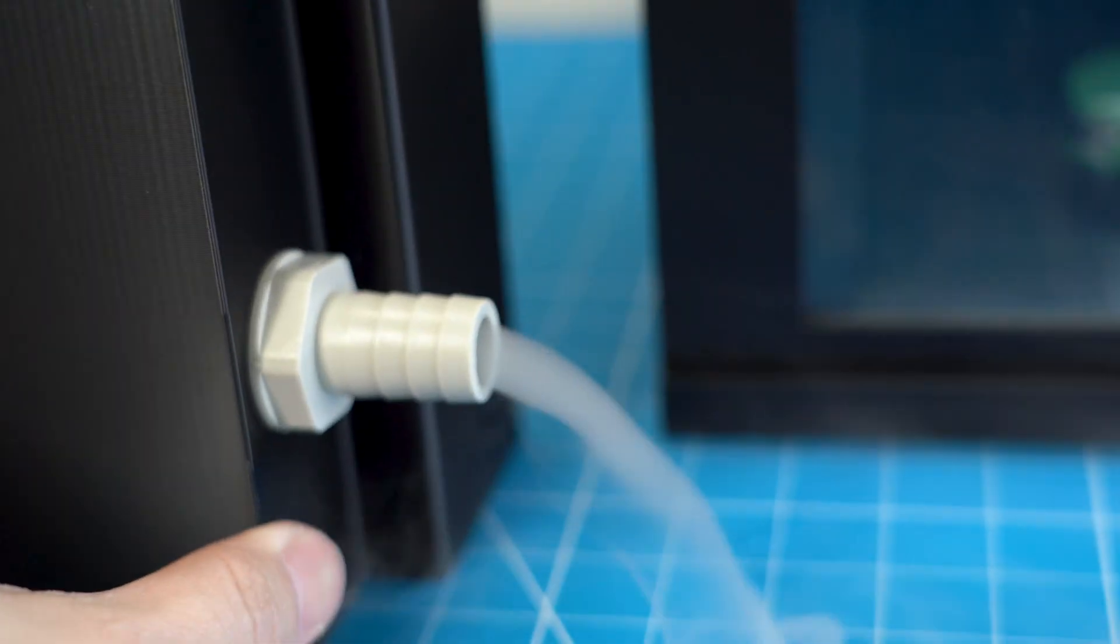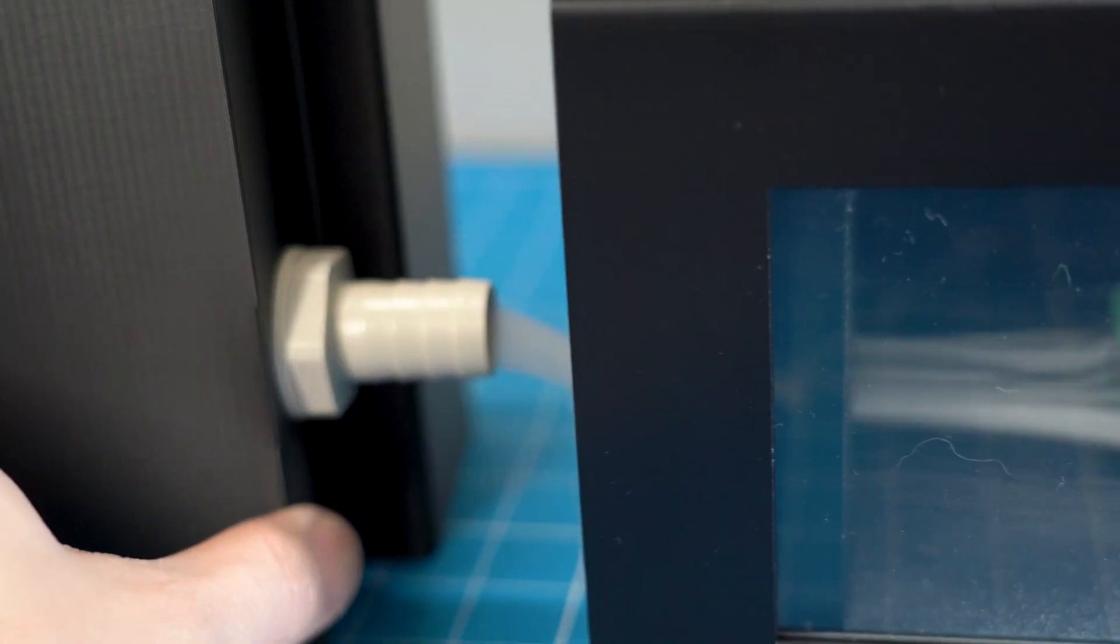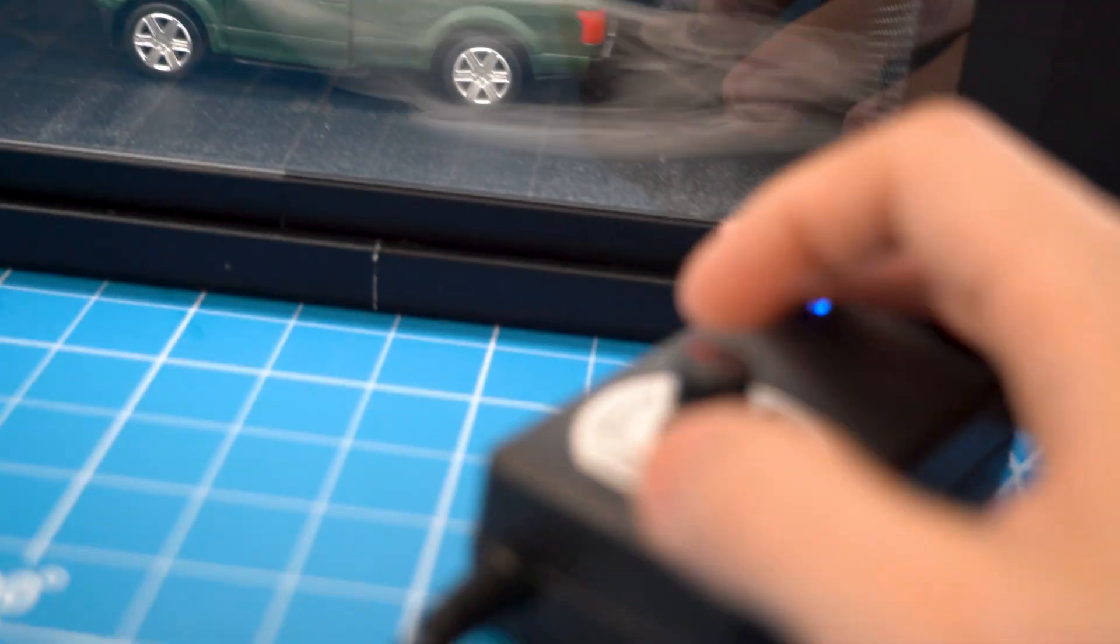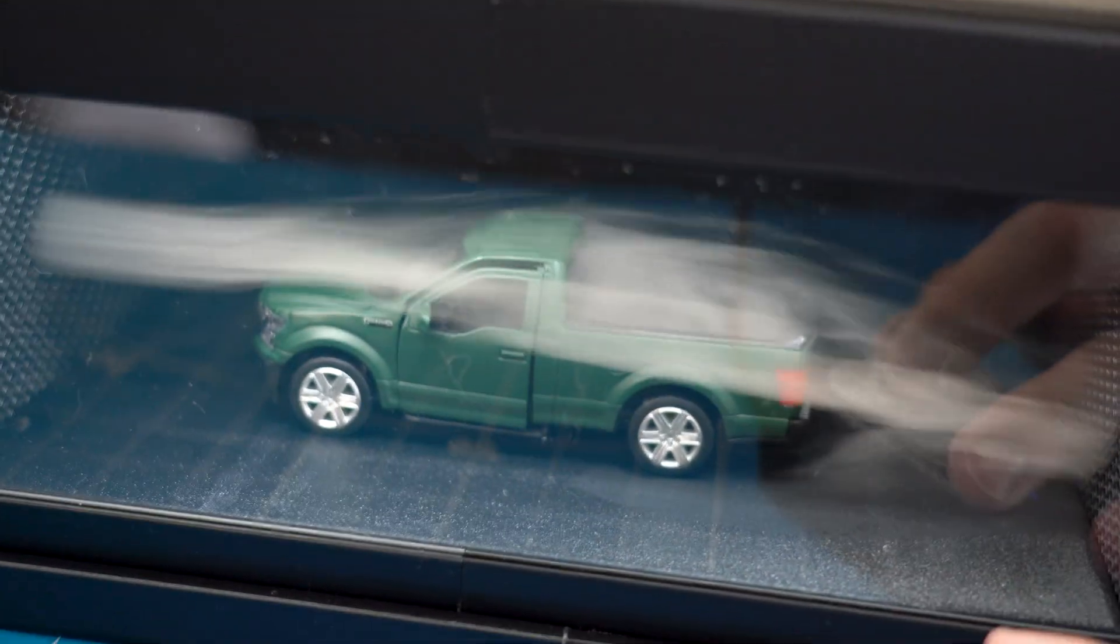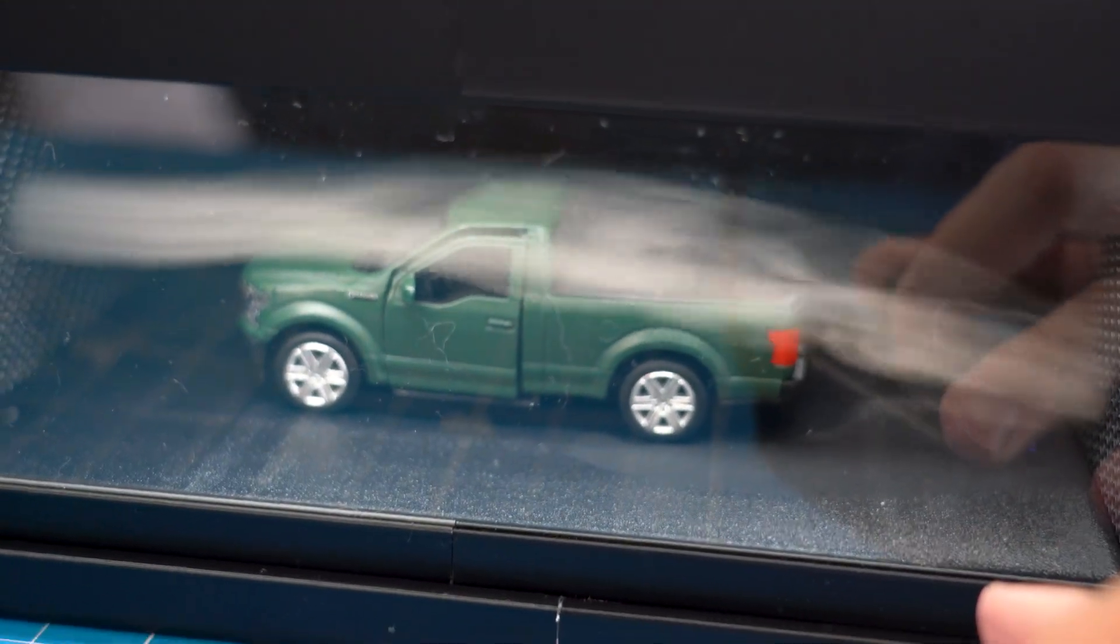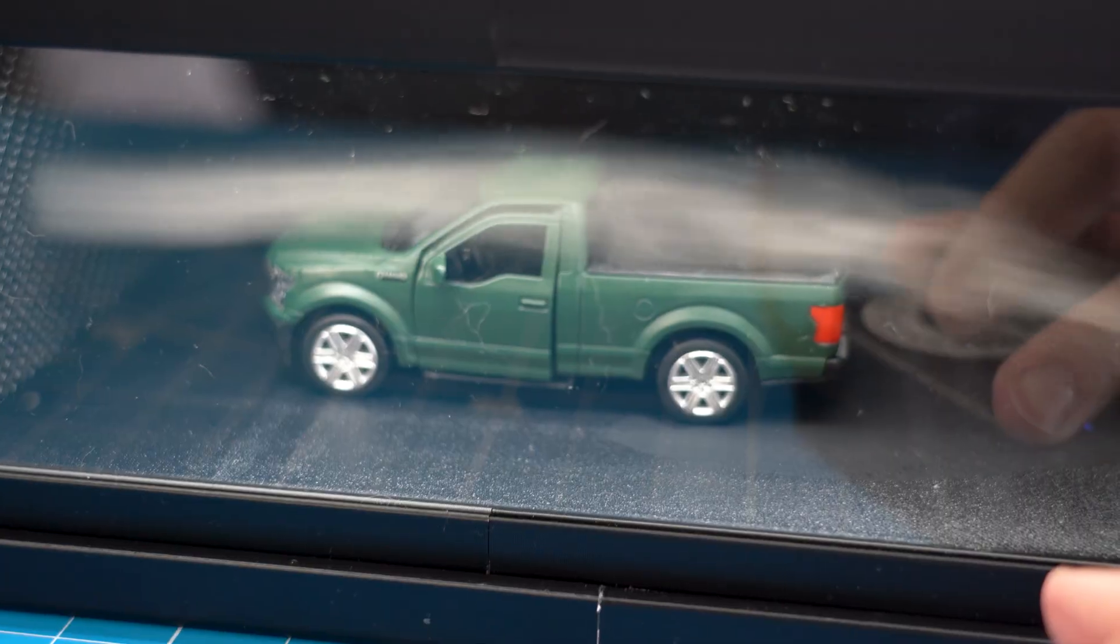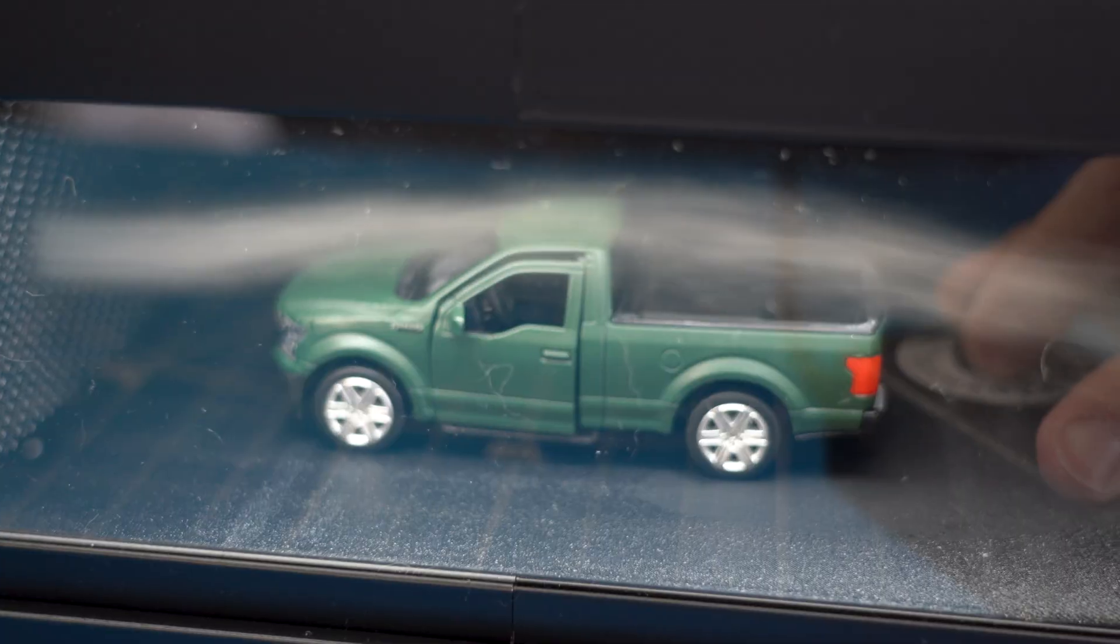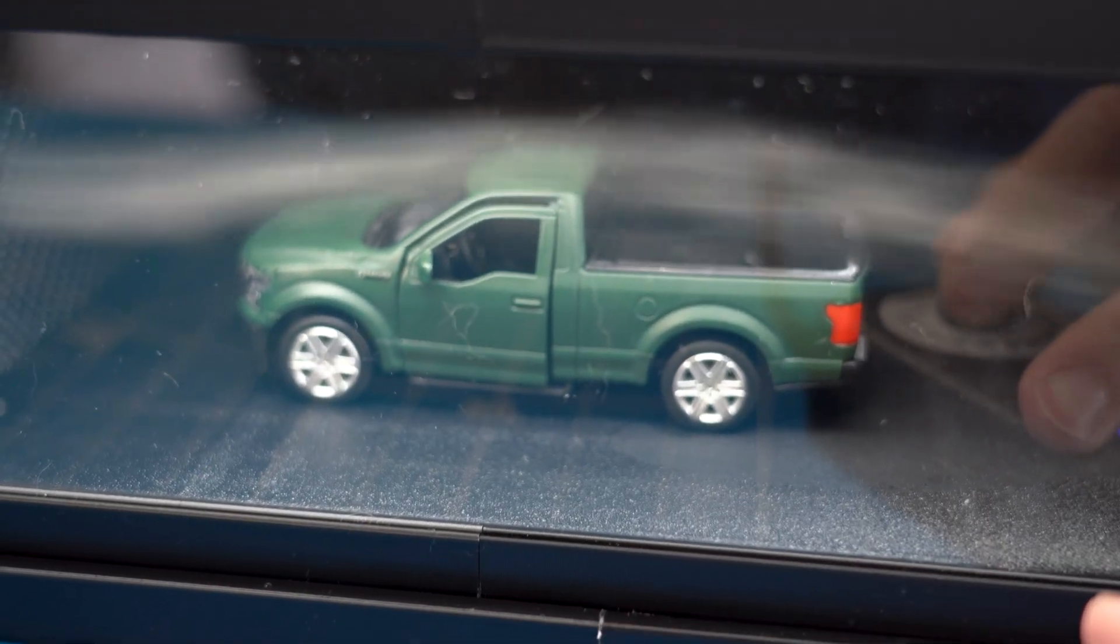Now, if we put the mist generator close to our wind tunnel chamber and if we crank up the speed of the fan, it shows the car is moving at a very fast speed.